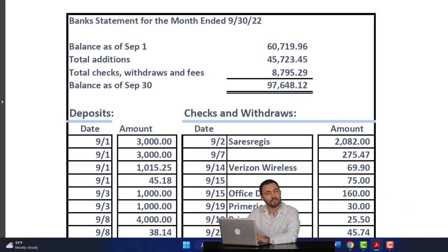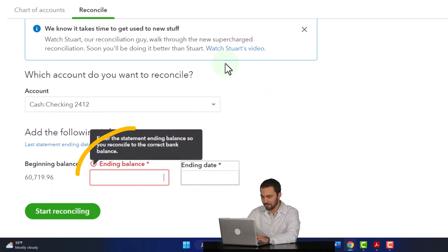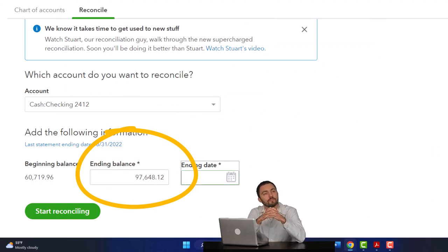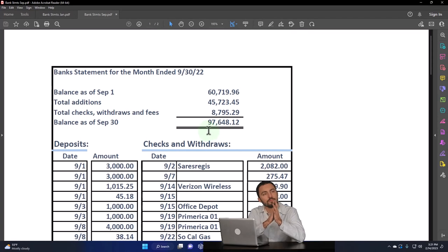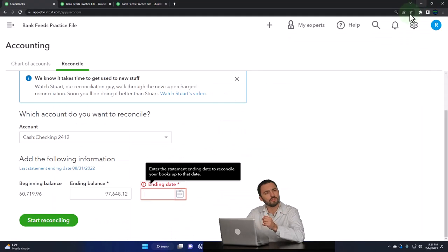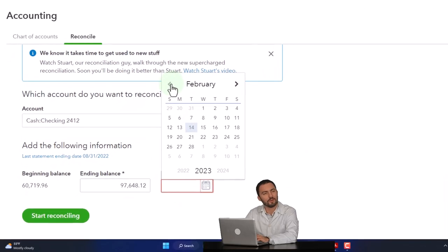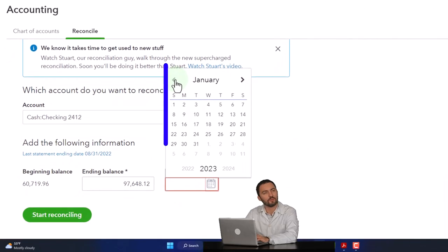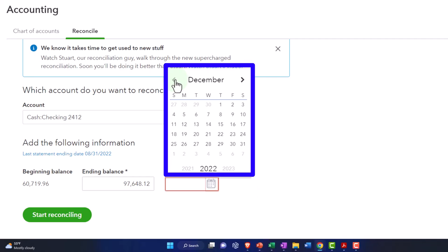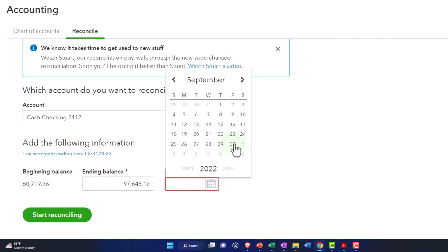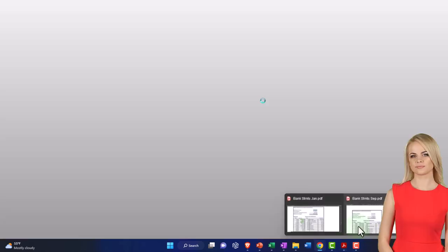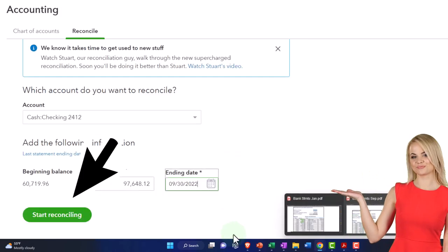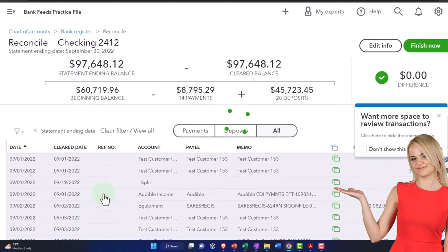The ending balance is just going to be what's here. Let me type it: 97,648.12. It's easier with two screens. You do less number switching when you have two screens. That's like a phone number, which nobody can remember anymore. And I remembered it for like a second. This is at the end of September of 2022. Start the reconciliation.